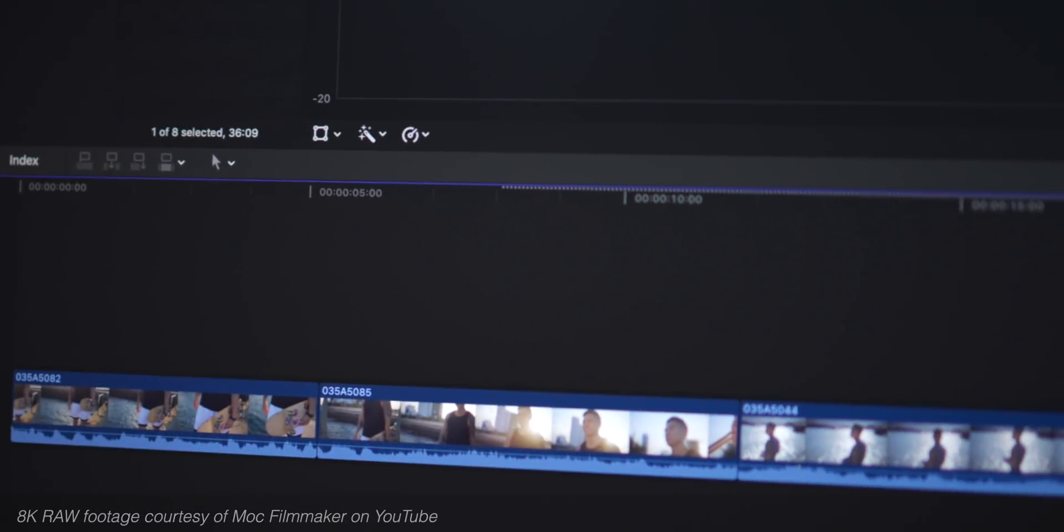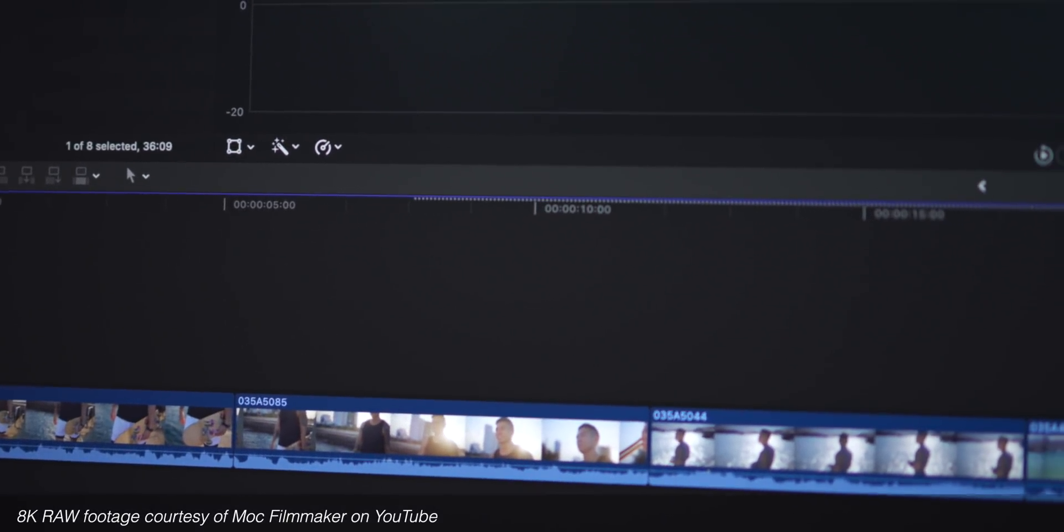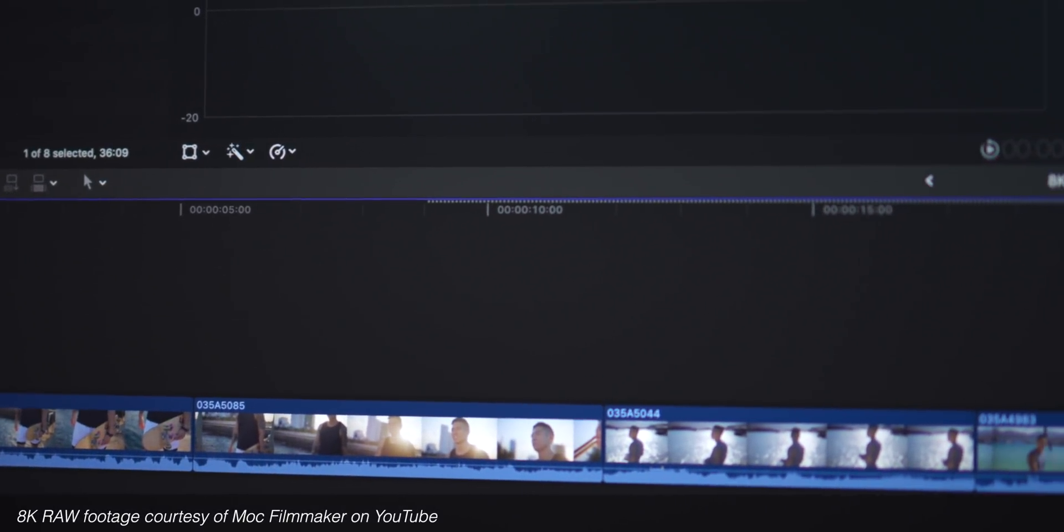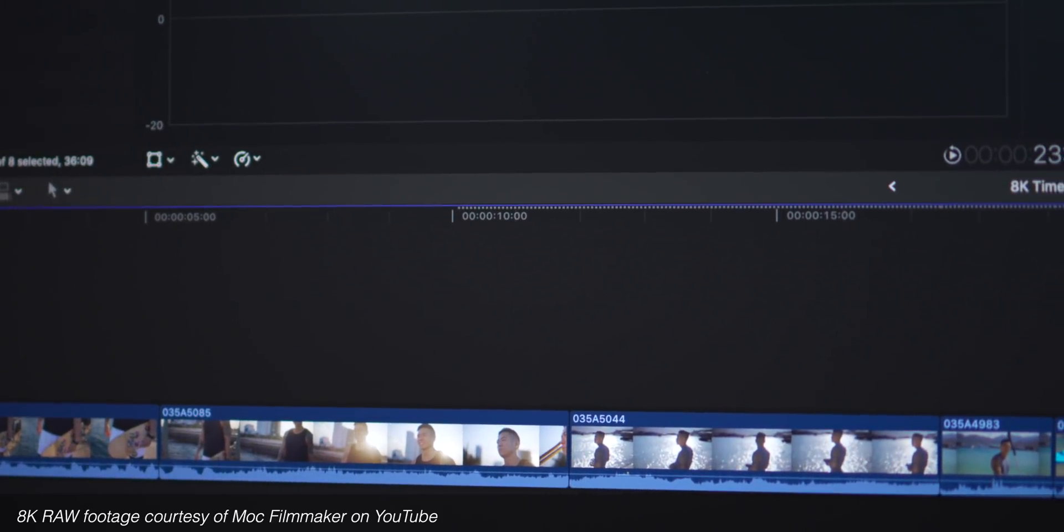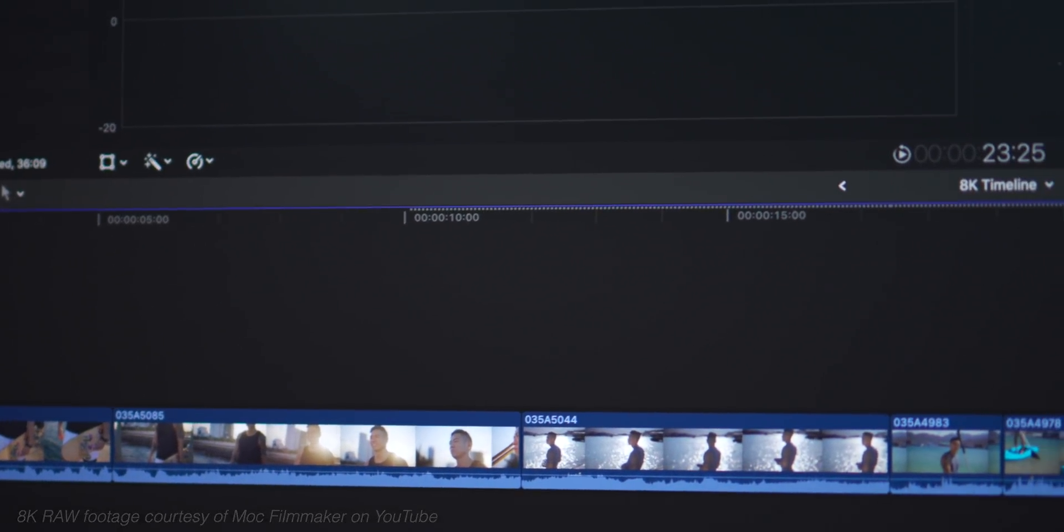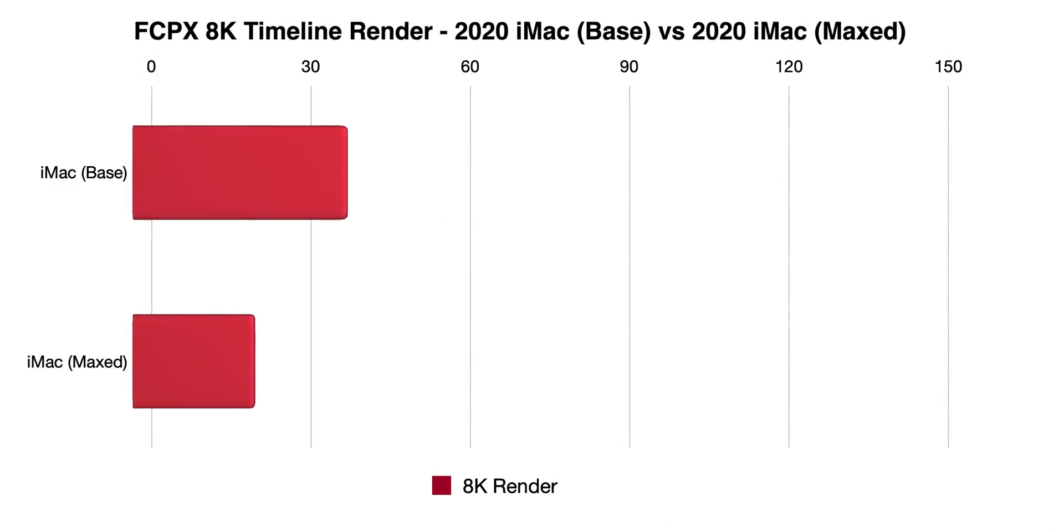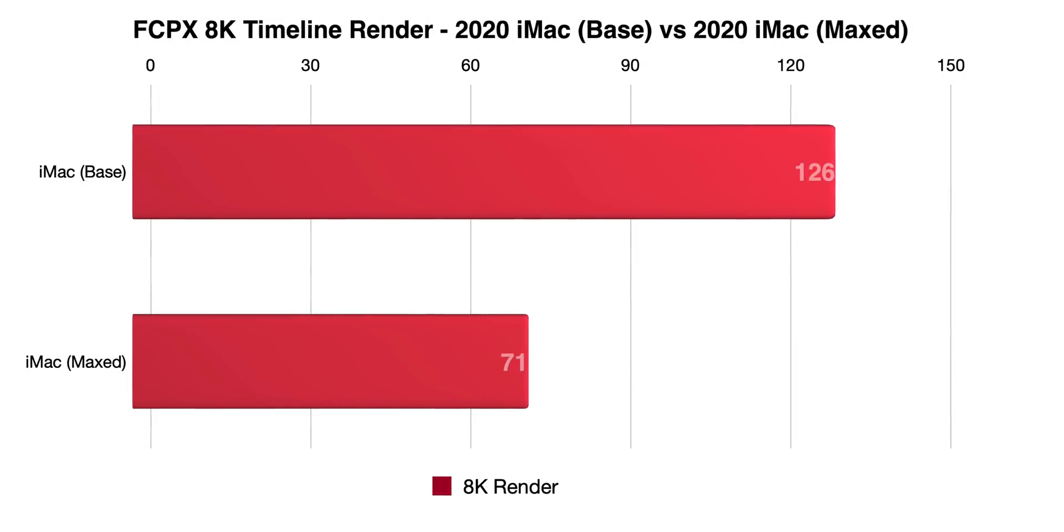Now of course, I had to push it to the extreme and edit some Canon EOS R5 8K raw footage on the timeline here. And you can see I'm rendering right now, and the rendering was obviously faster on that maxed-out iMac.